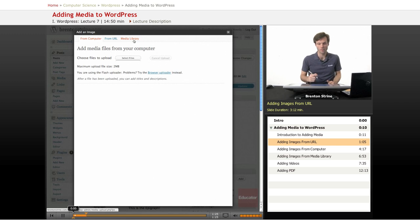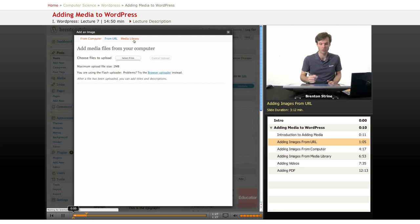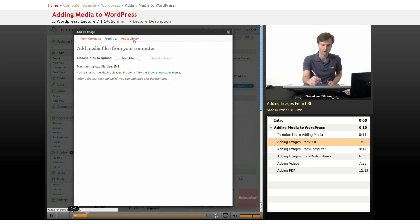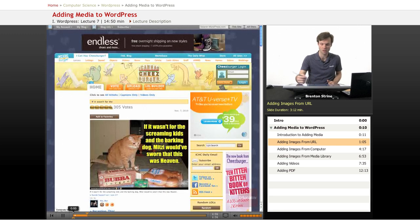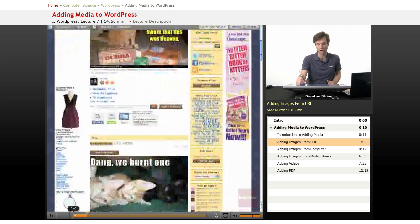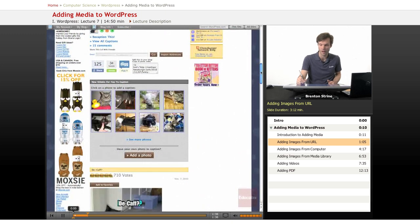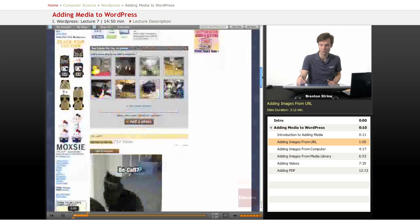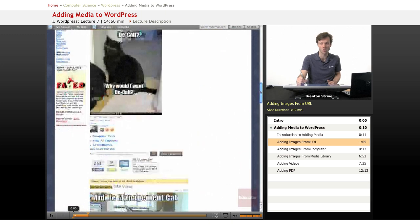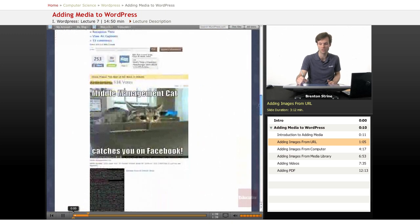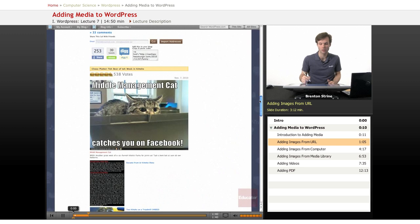So let's start with find an image that we want. Say we want to put a lolcat in our post. By the way, the iCanHasCheeseburger website is a WordPress blog.